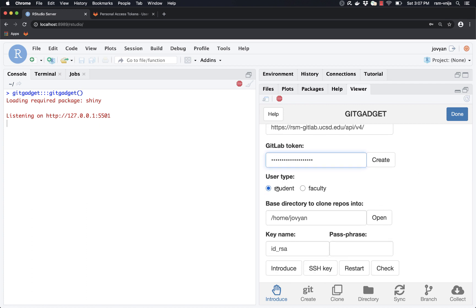I'm going to set myself up here as a student — you should do the same. For the base directory to clone repos into, I'm going to suggest you use tilde forward slash git (~/git). Tilde is a shortcut to your home directory, and the git directory will house all of our projects and repos.